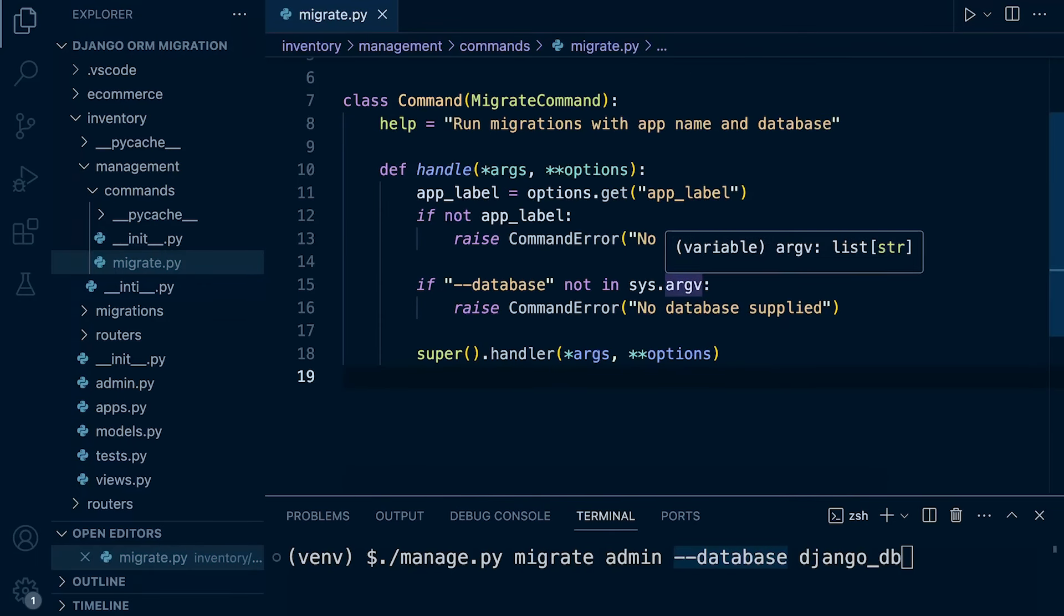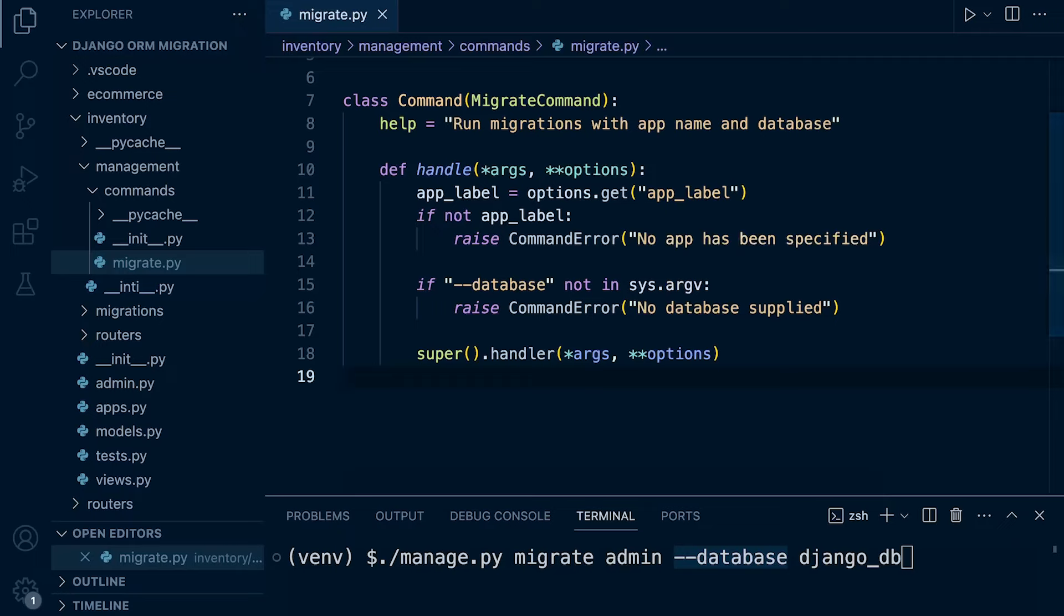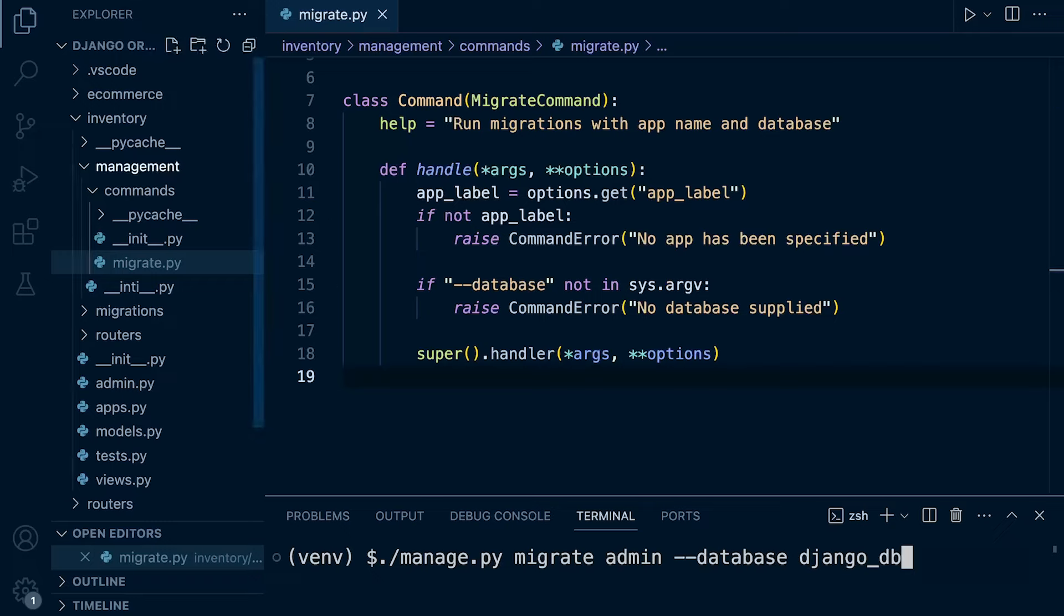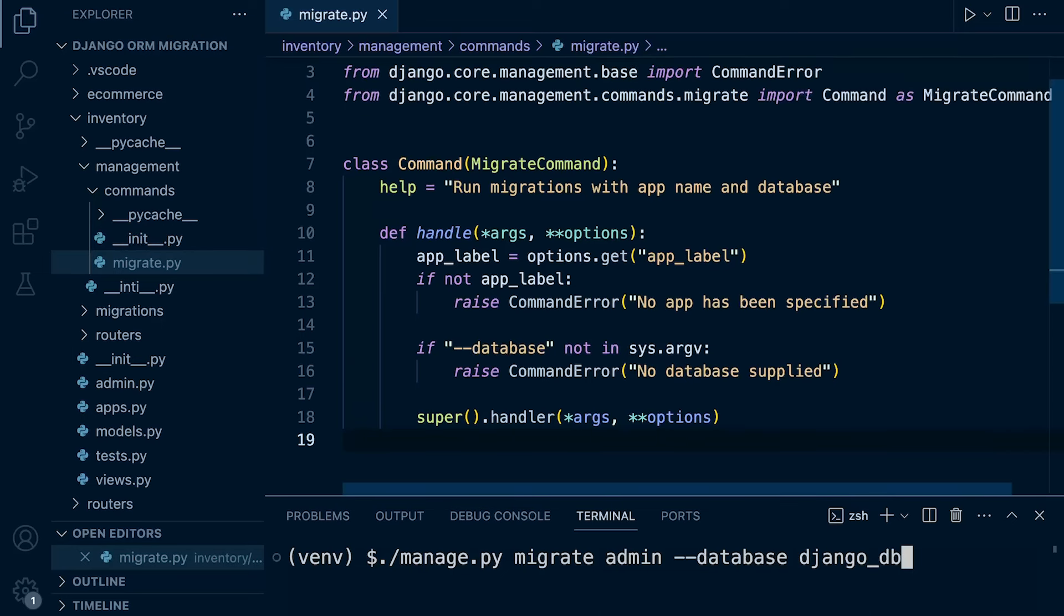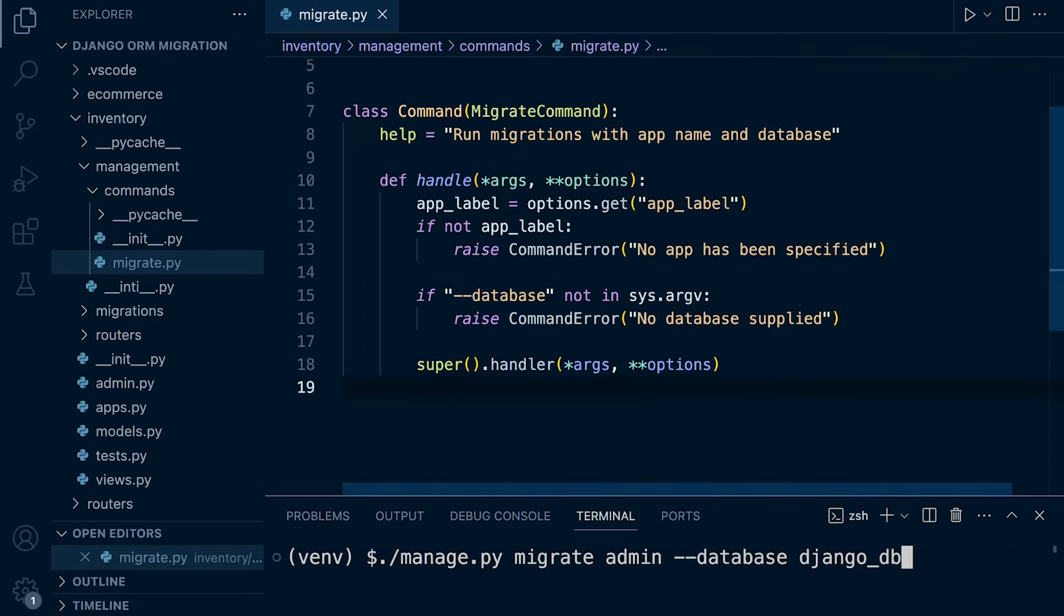Right, so with that in place, hopefully now, it should work straight away. In actual fact, we've got it in our management folder, don't forget, in an application, we've just randomly placed it there, commands, we've got initialization file, and we called it migrate, so I think we're good to go with that.